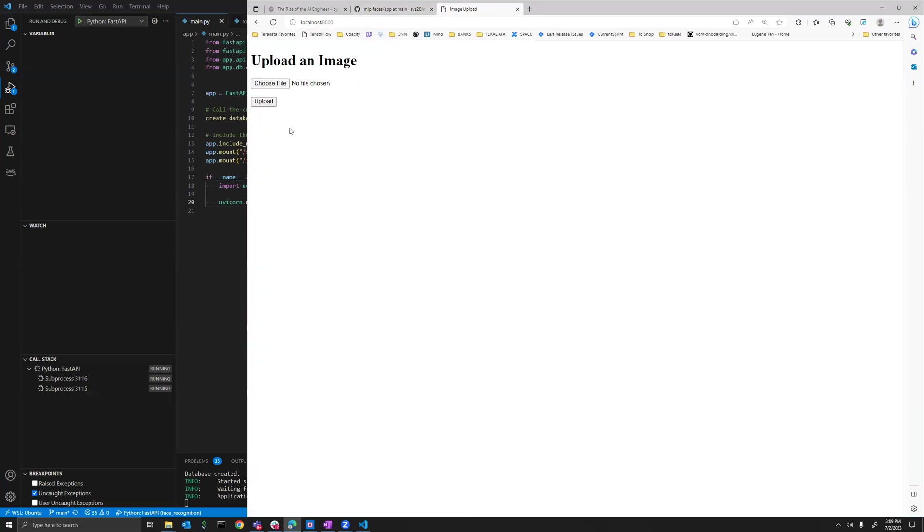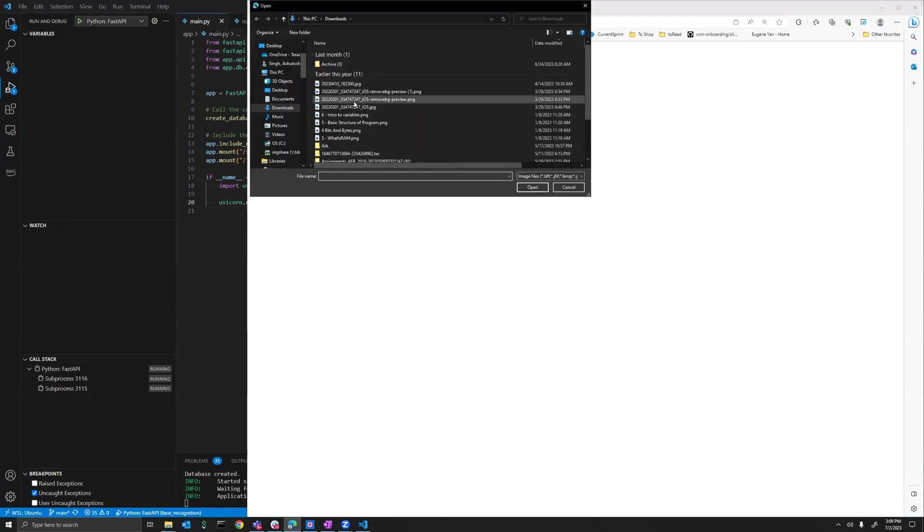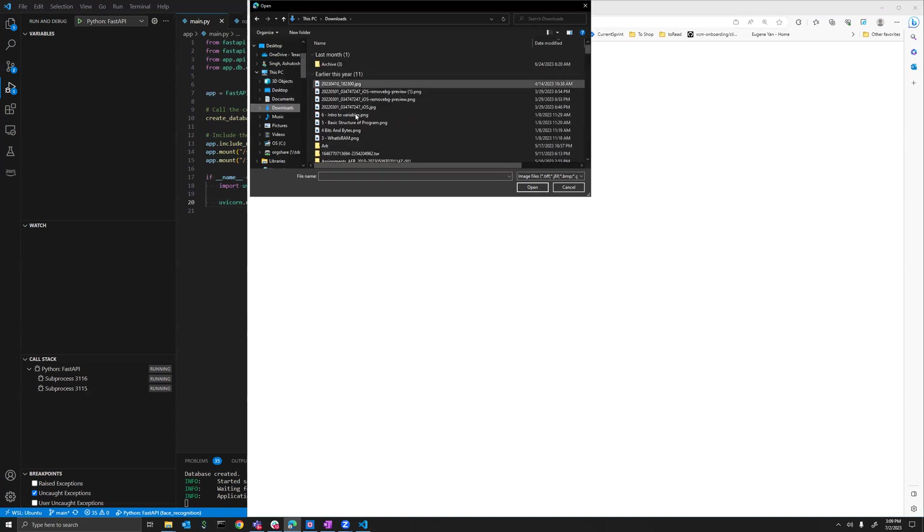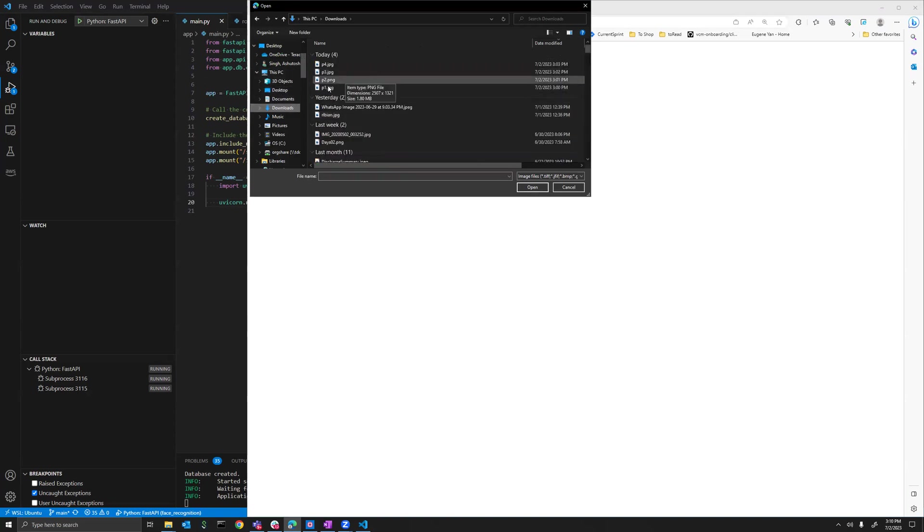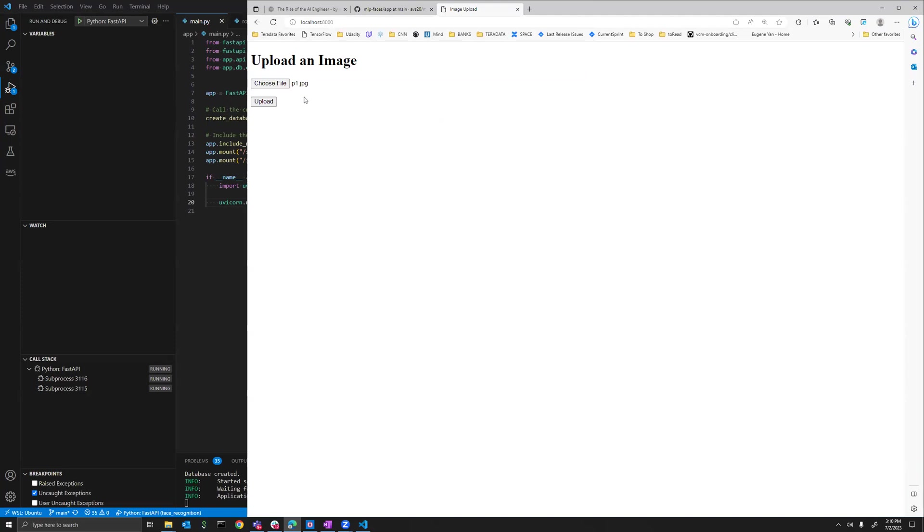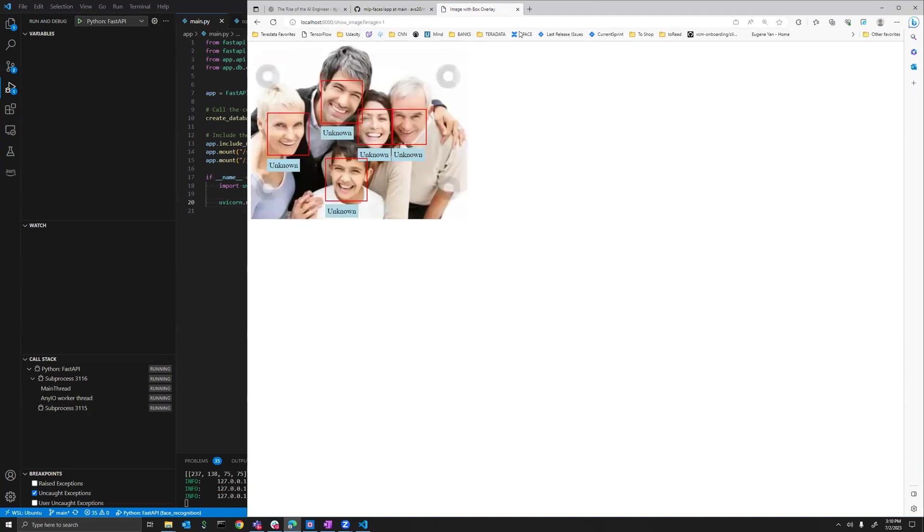Here you can simply upload an image, so let's first upload some images. As soon as I upload the image, it will save the image, detect faces on it, and mark it as unknown if it's a new face.